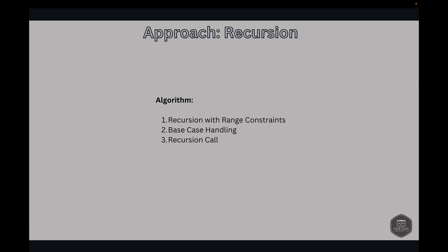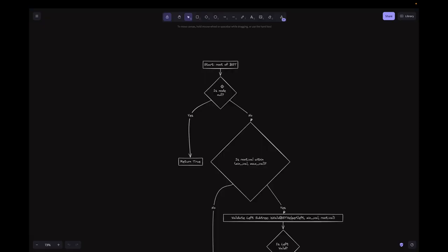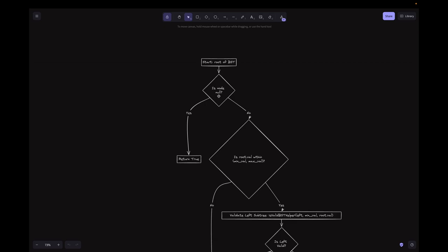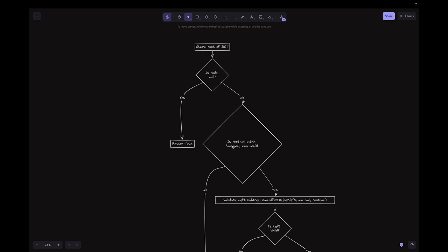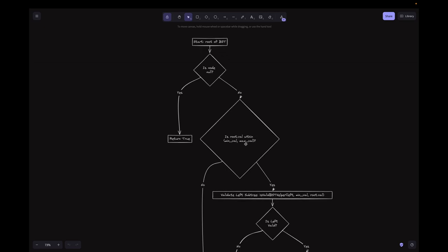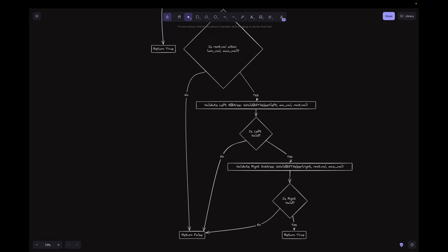We use range-based validation: by passing minimum and maximum values as bounds recursively, we ensure every node in the left subtree is smaller than the root and every node in the right subtree is larger. Looking at the flowchart: we start at the root, check if the node is null — if so, return true. Otherwise, check if the root value lies within the min-to-max range — if not, return false. We then recursively validate the left subtree, passing min and root value as bounds, and the right subtree, passing root value and max as bounds. If either is invalid, return false; otherwise return true.